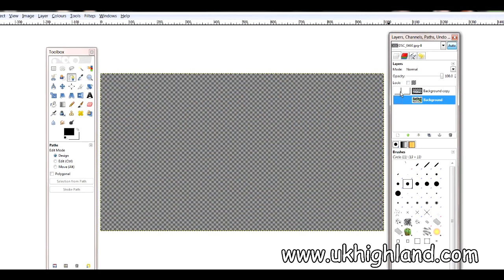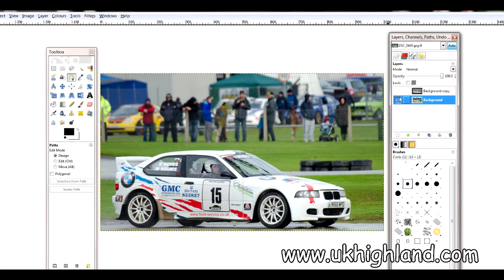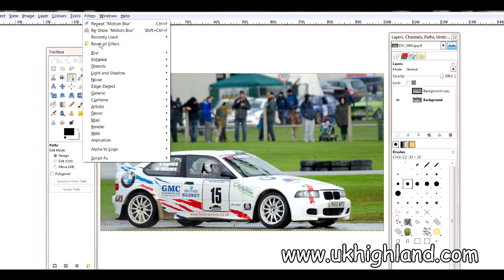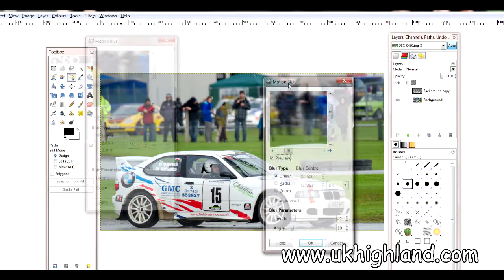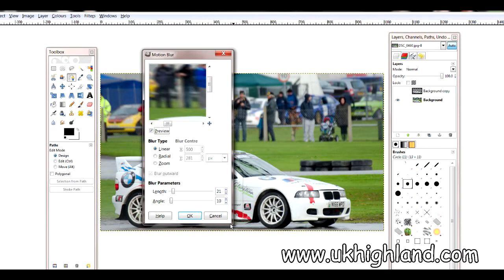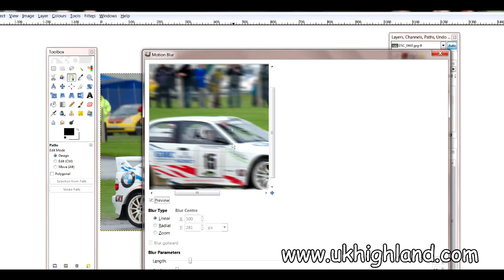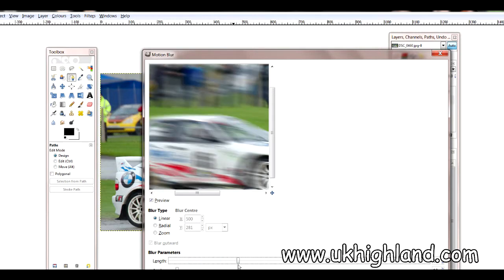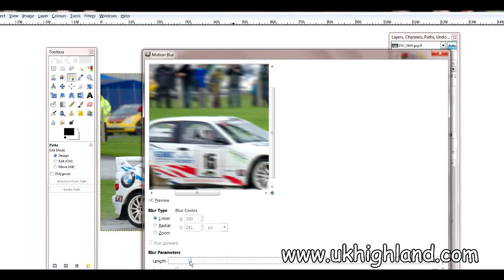Let me switch this layer off and switch the background back on. Now you want to go over to Filters, then come down to Blur, and then go to Motion Blur. Once you do this, a window will pop open. As you can see, if we increase the slider we get more of a blur, and if we bring the slider back we get less of a blur.